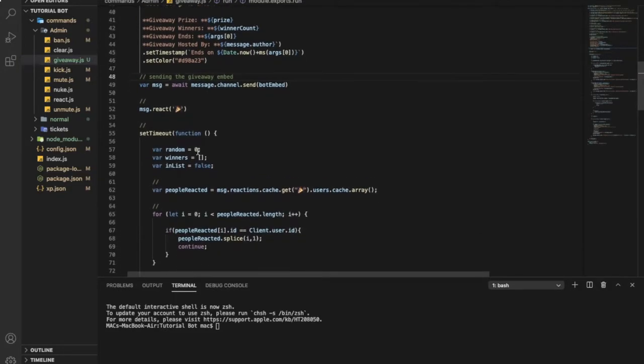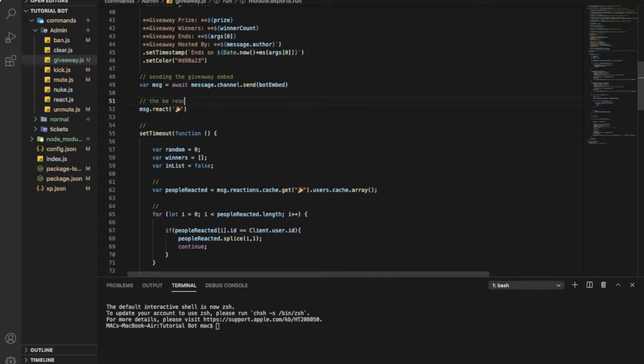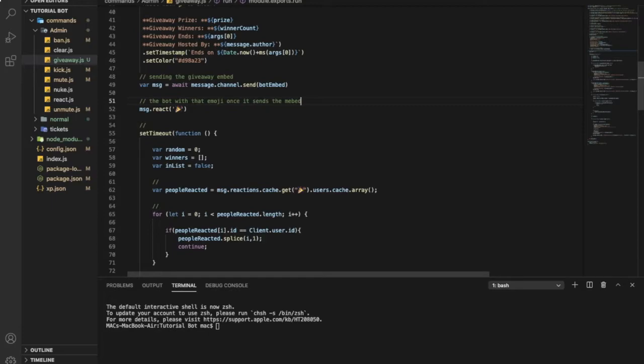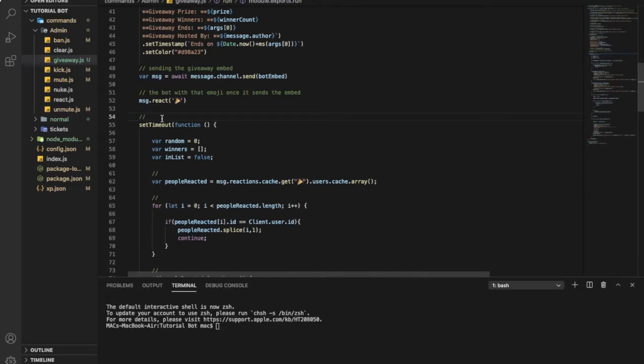And here so the bot react with this emoji once it sends the embed. So the bot react with that emoji once it sends the embed. So this one over here is setting the time out of the giveaway.